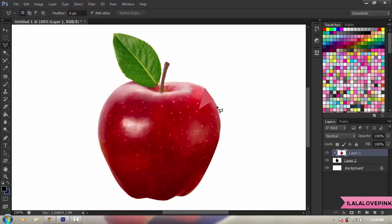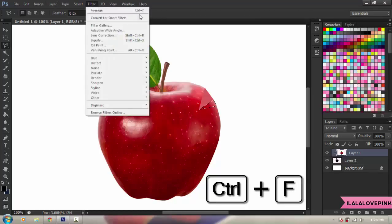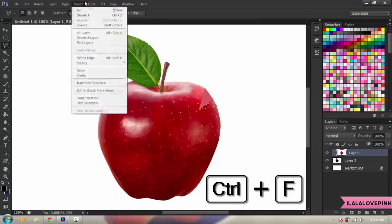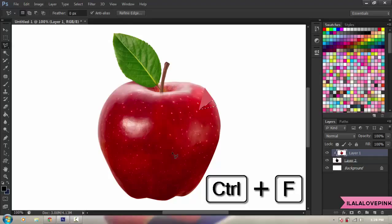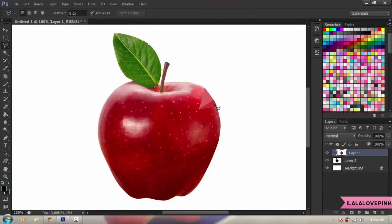So I create a triangular selection again and then press Ctrl+F on my keyboard to apply the Average Blur again. And there it is — that's basically what you do, over and over, to build up the low-poly effect.